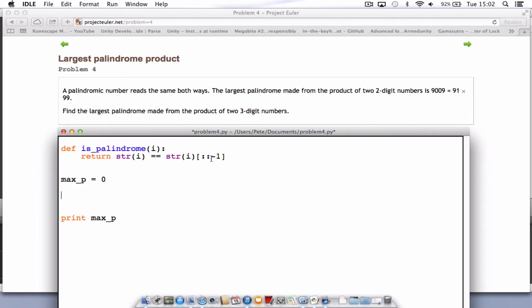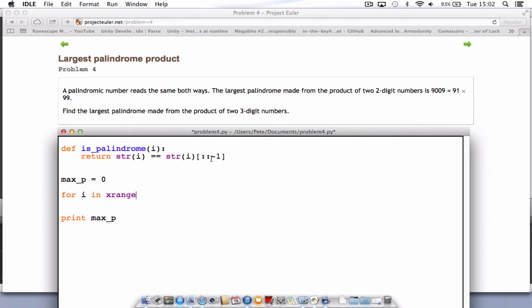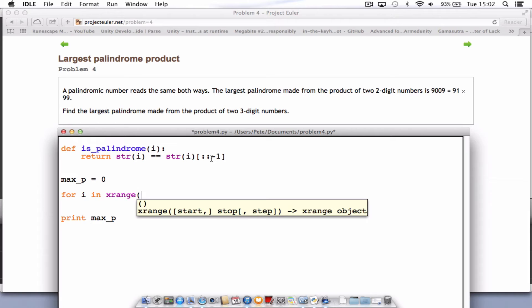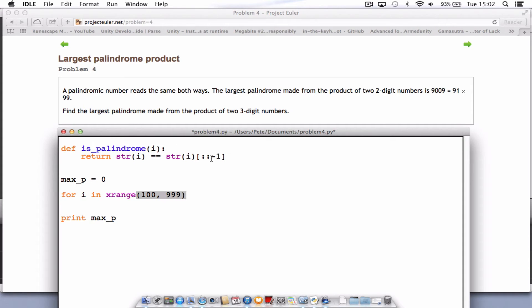So the downside is now we have to go through and do the formula. So we'll start with a for loop. So for i in range, or xrange this time, open brackets, and our numbers, remember, are three digits, so 100 up to 999. Close the brackets, colon, press enter.